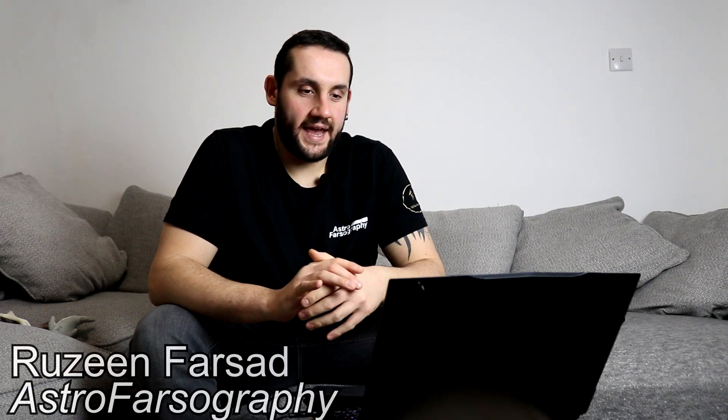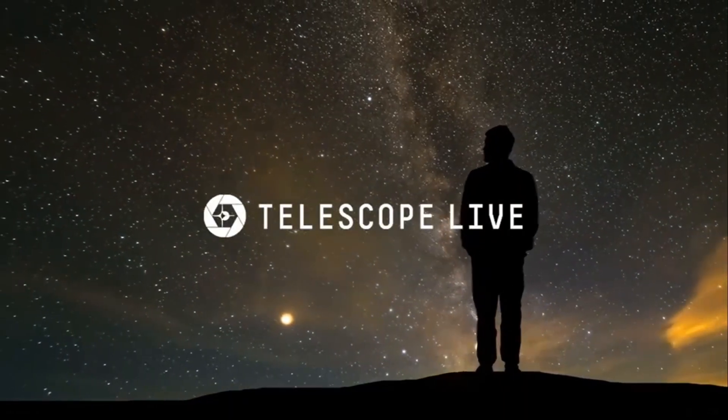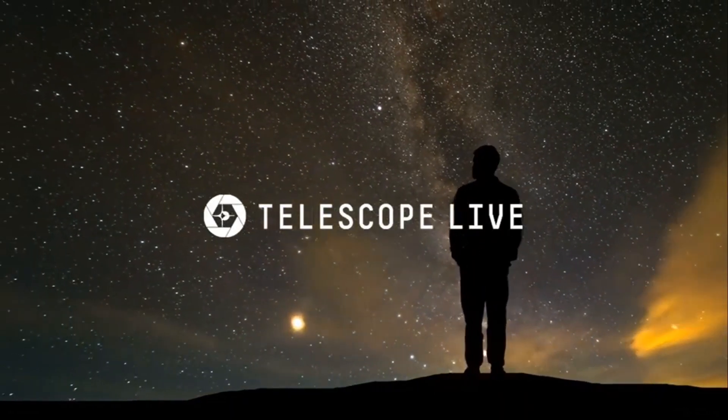How's it going everybody, it's Rosine here for Astrophysography and today I want to talk again about Telescope Live. Now Telescope Live is an online remote telescope service and they approached me late last year to review their online service.